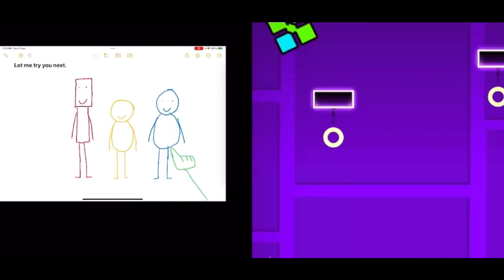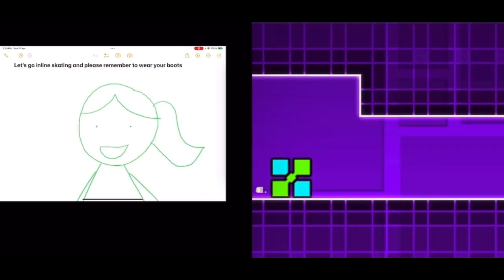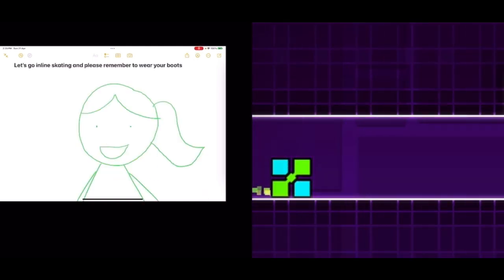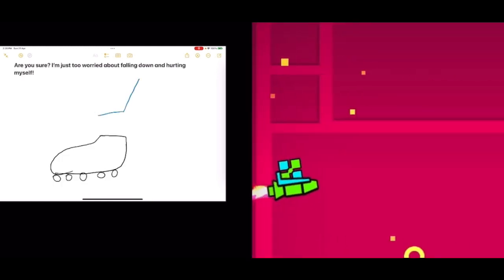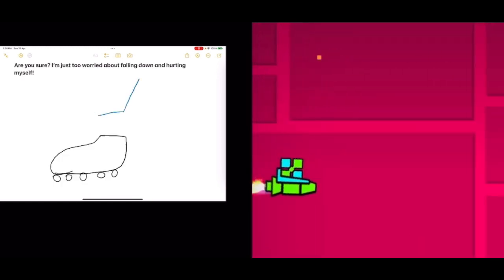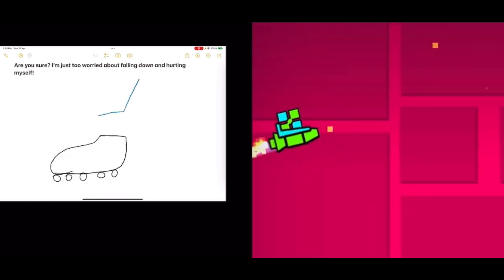Let me try you next. Let's go inline skating and please remember to wear your boots. Are you sure? I'm just too worried about falling down and hurting myself.